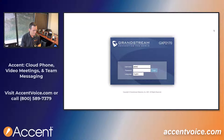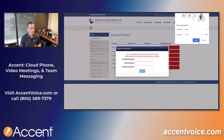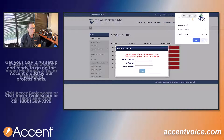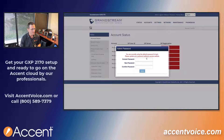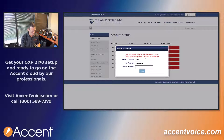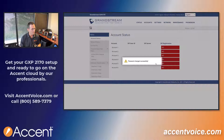Now we need the username and the password. It is admin/admin by default for older model Grandstream phones. We're not going to save this password — we're going to give it a new one. Enter the current password, set a new one, and save that. Passwords changed successfully.